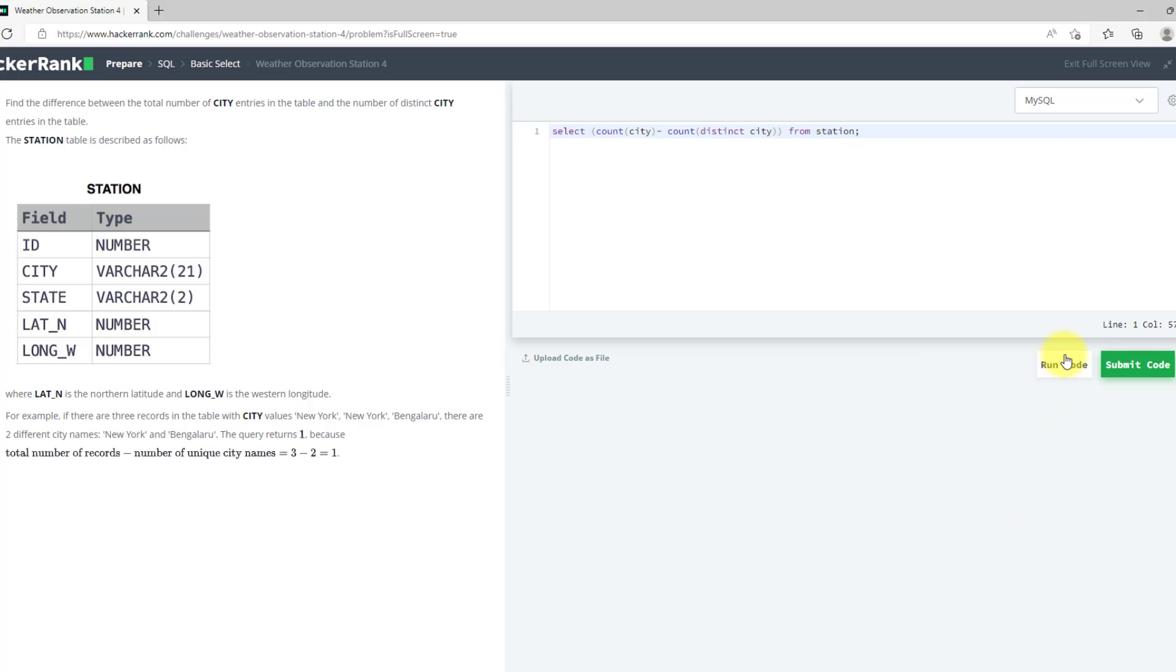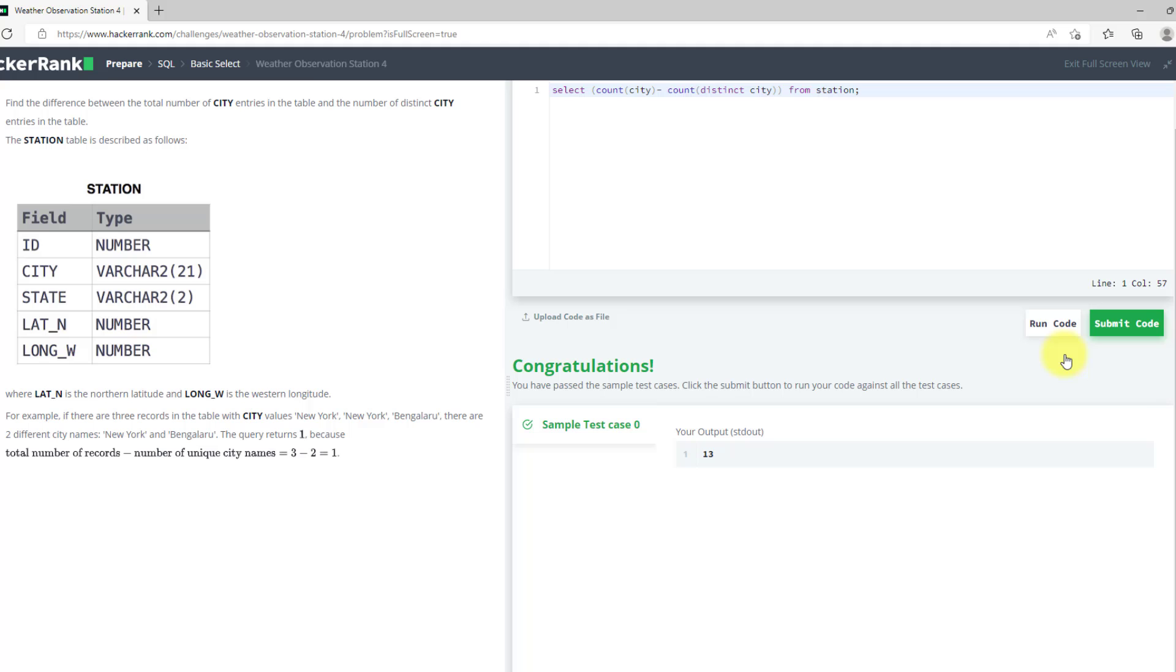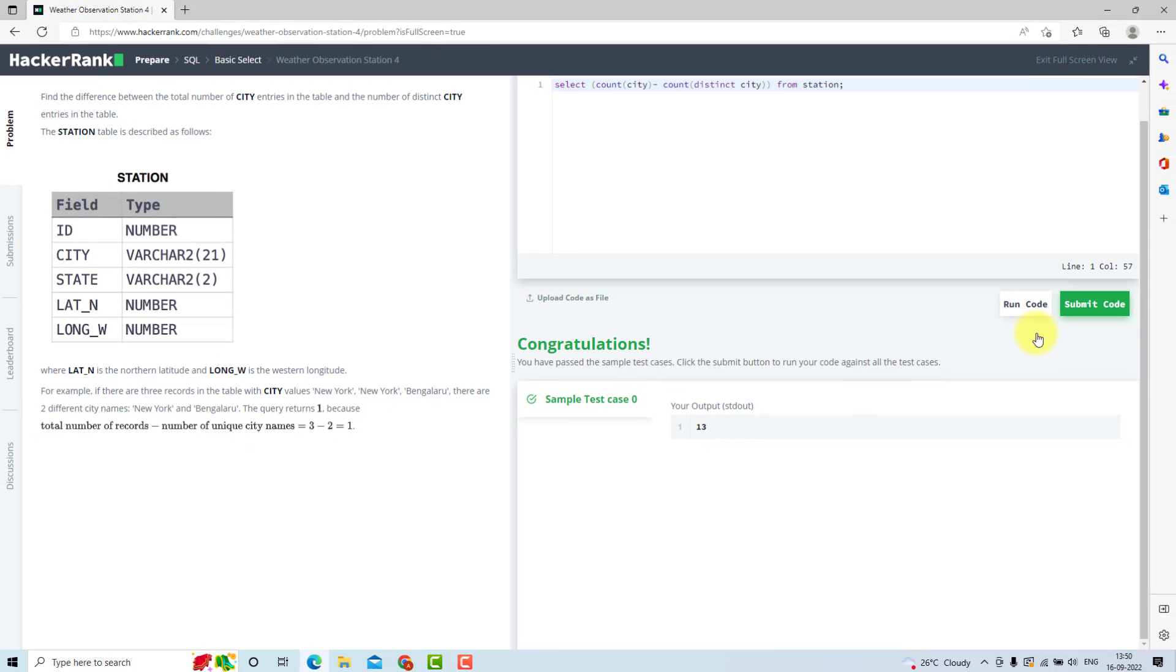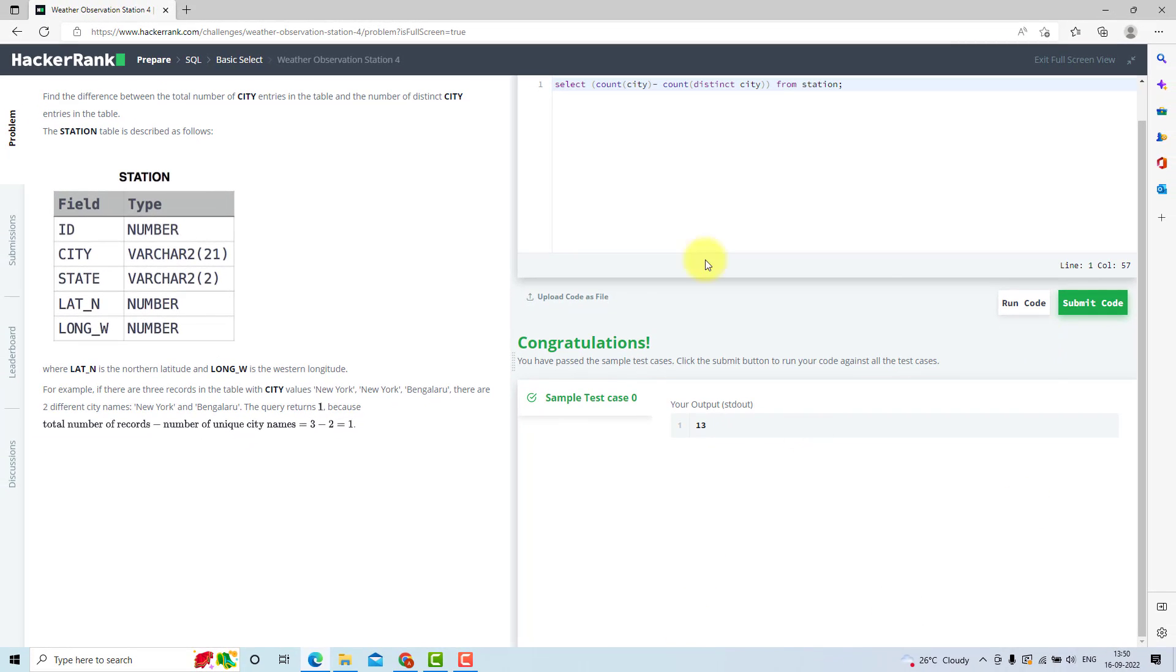Now I will run my code. As you can see we have passed the test case so we can submit our code now.